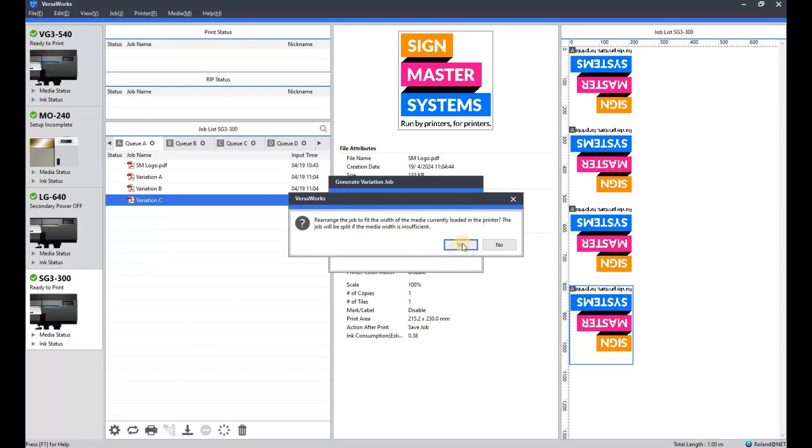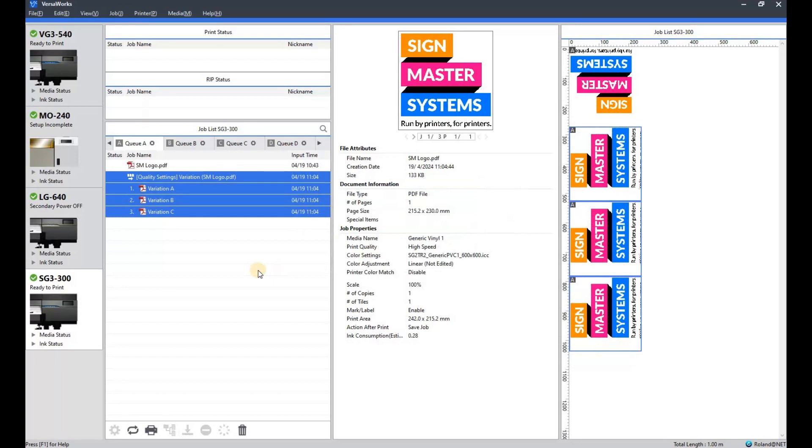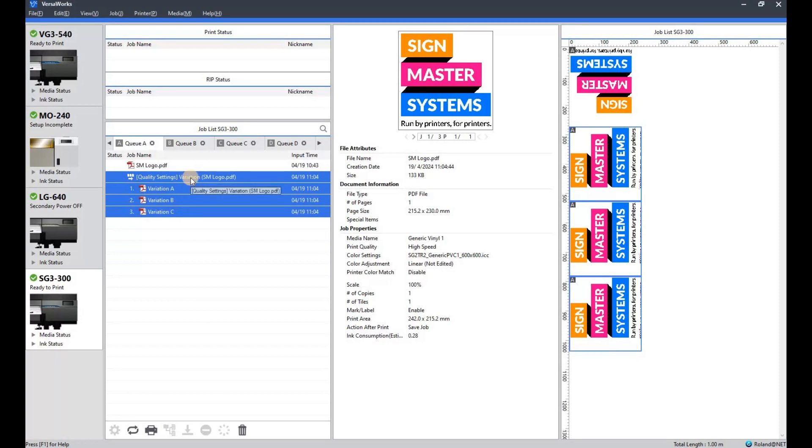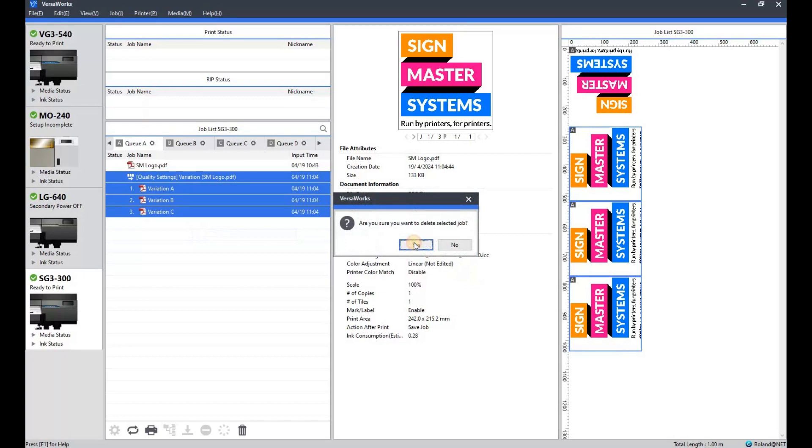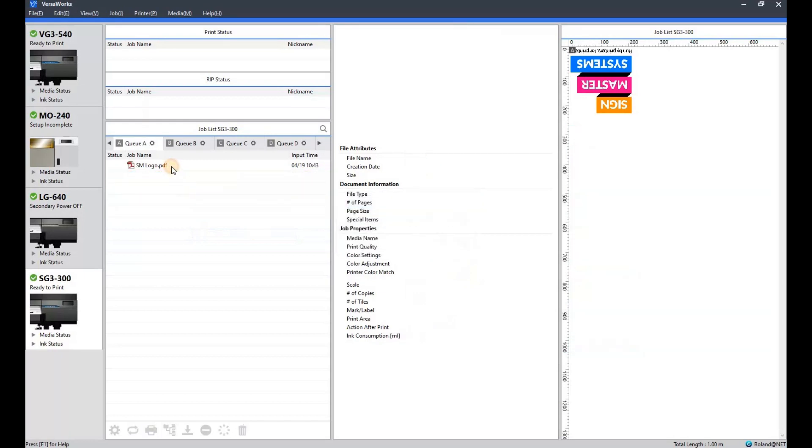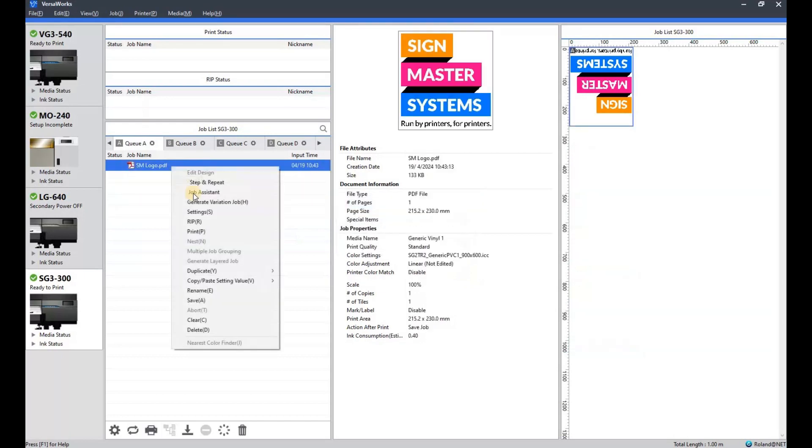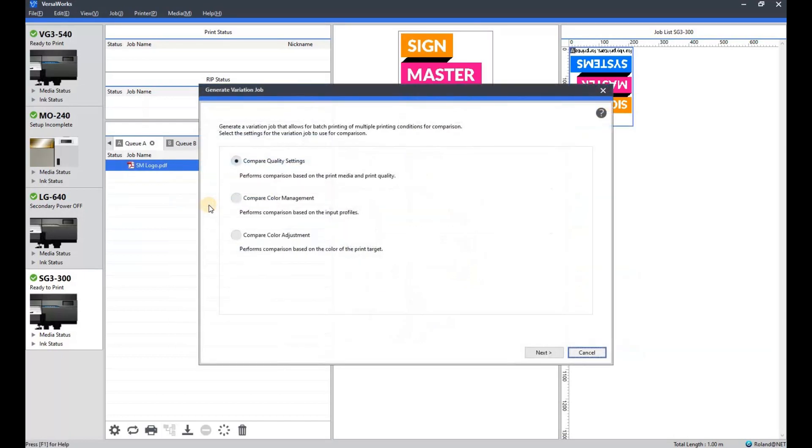And it generates the job. This message is just because I'm using a small media on my SG 300. The variations A, B, and C will be labeled when it prints, which we'll see later in the video. For now we're going to delete that one off and show you another one of the variations.